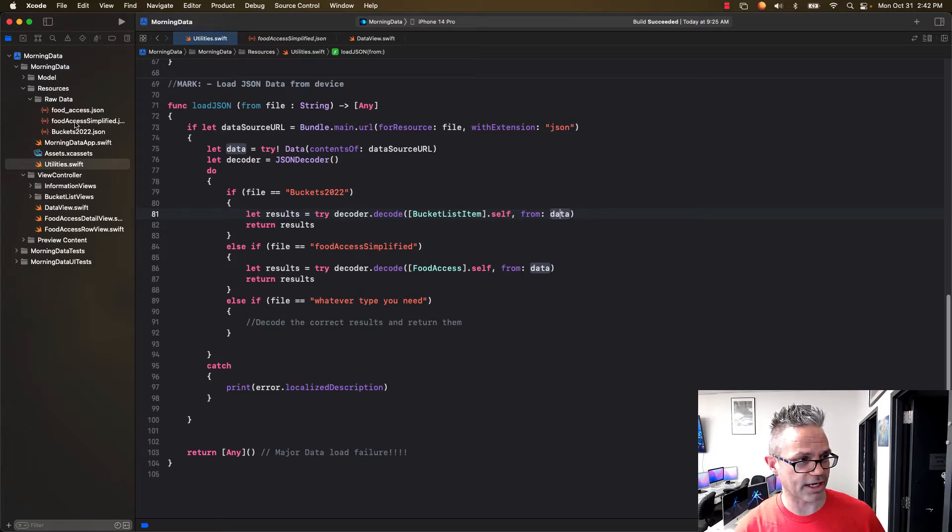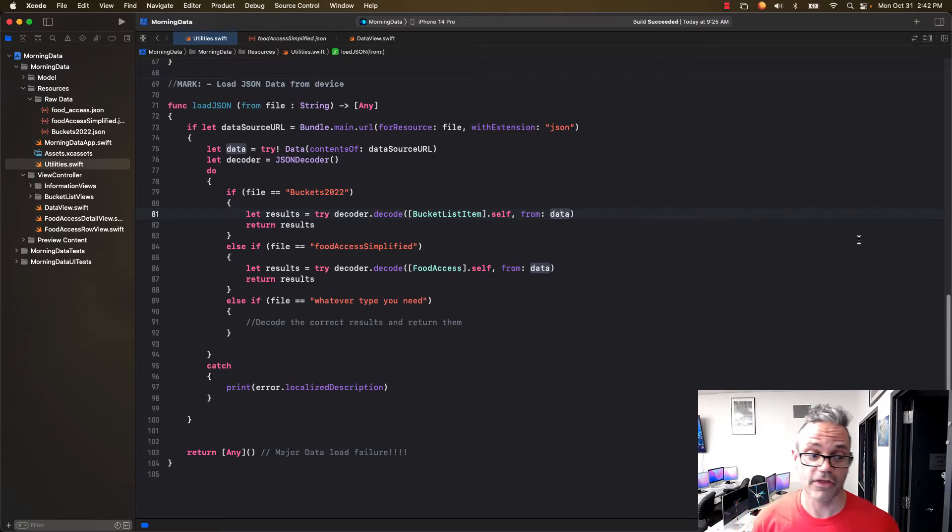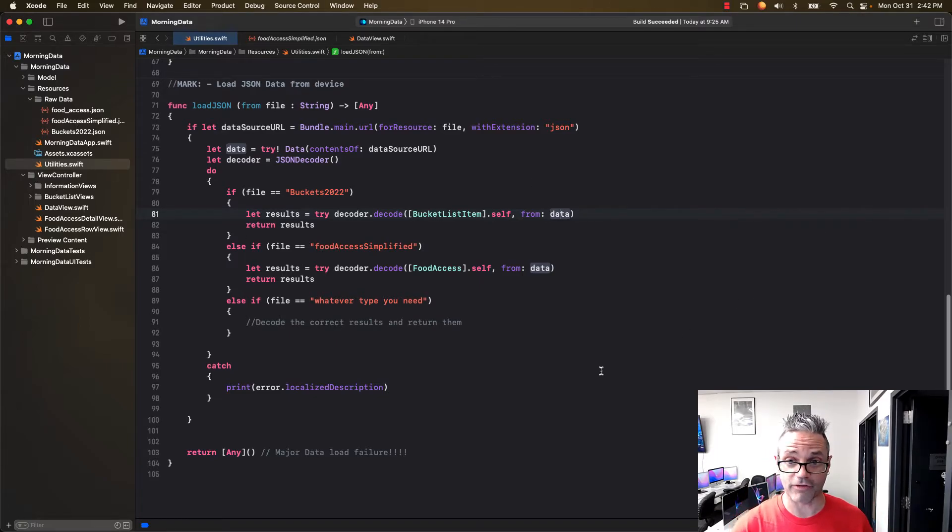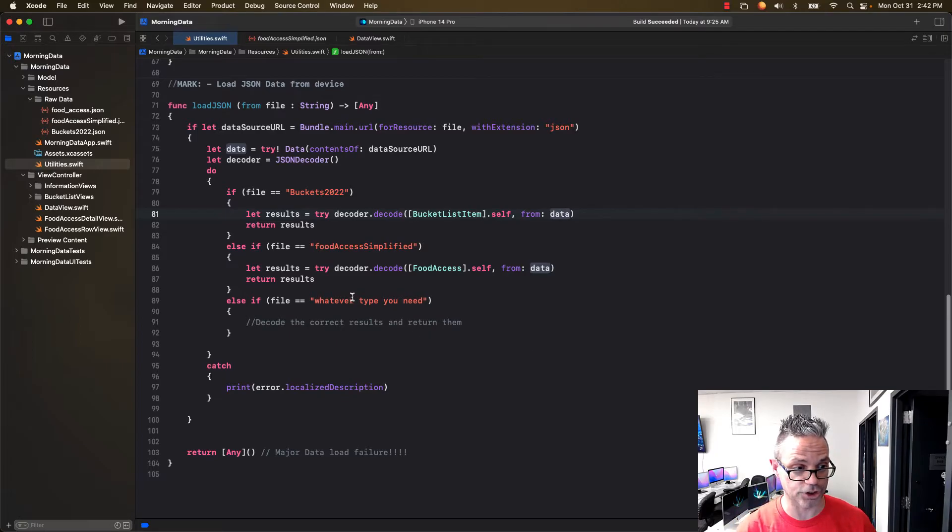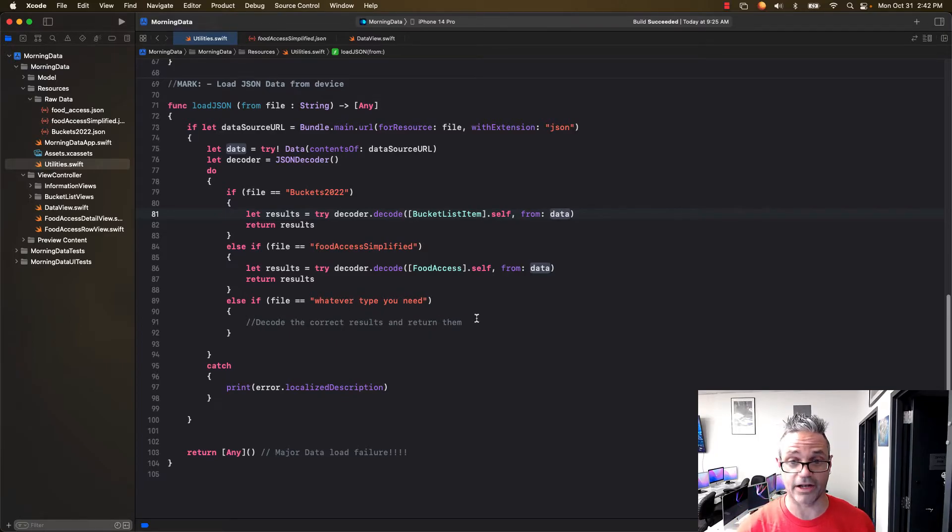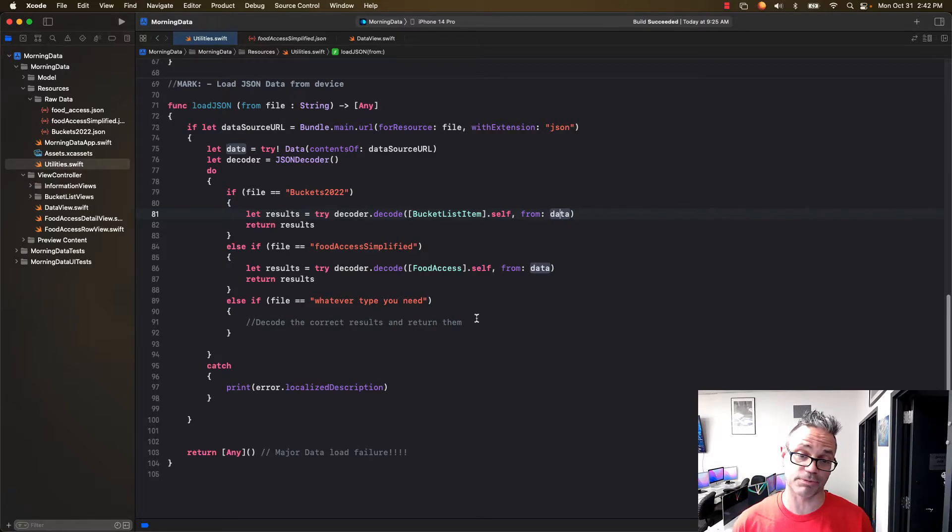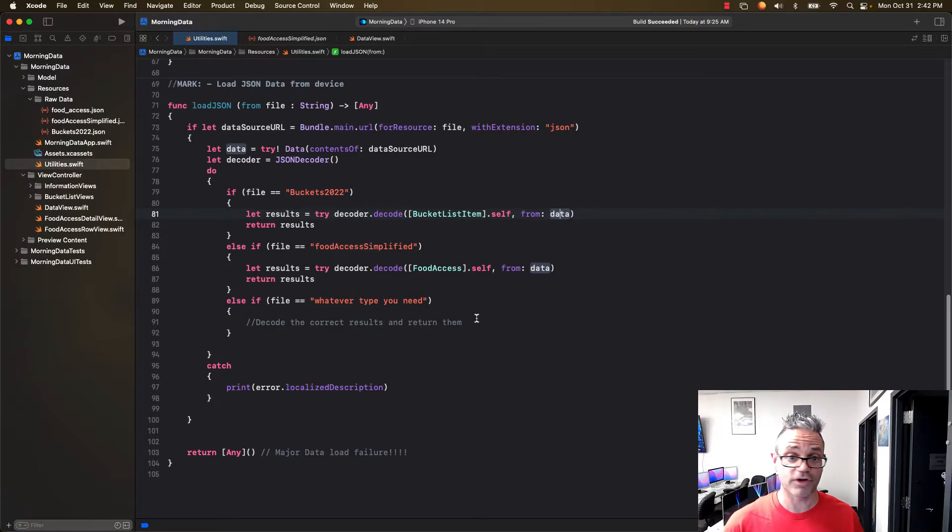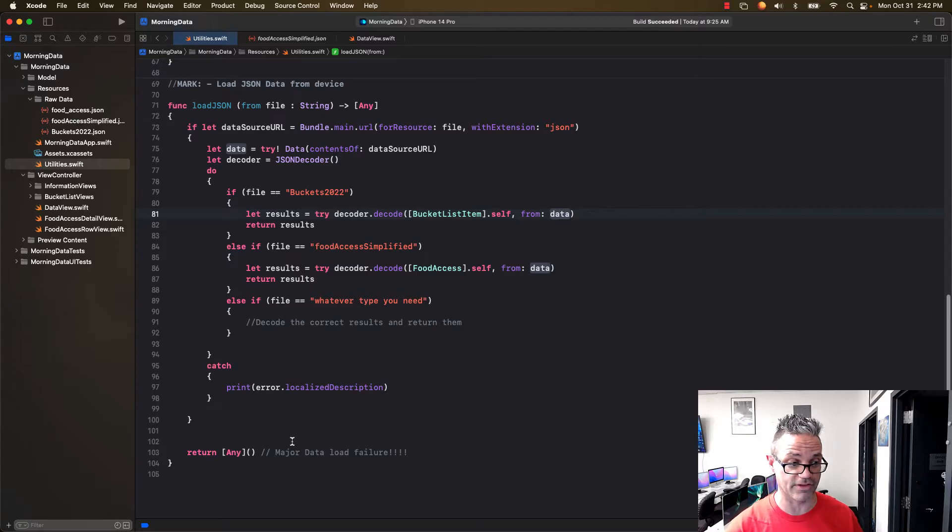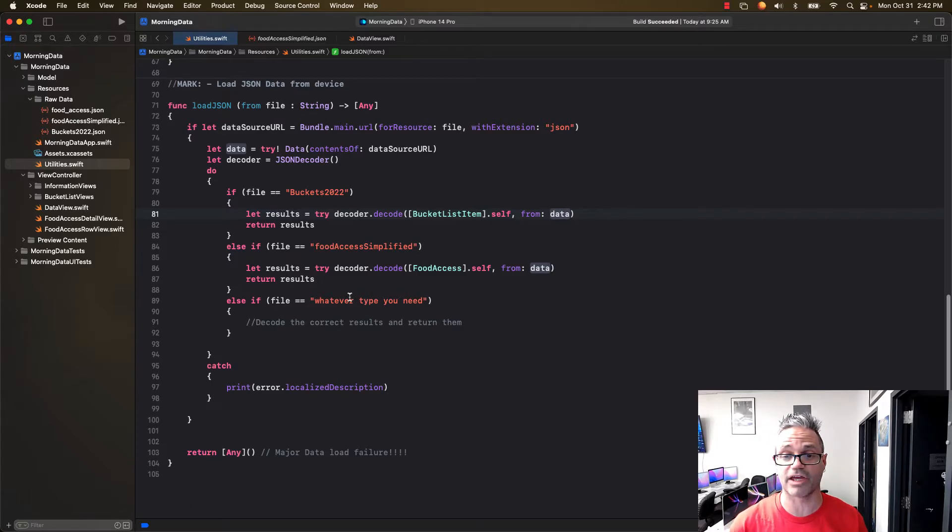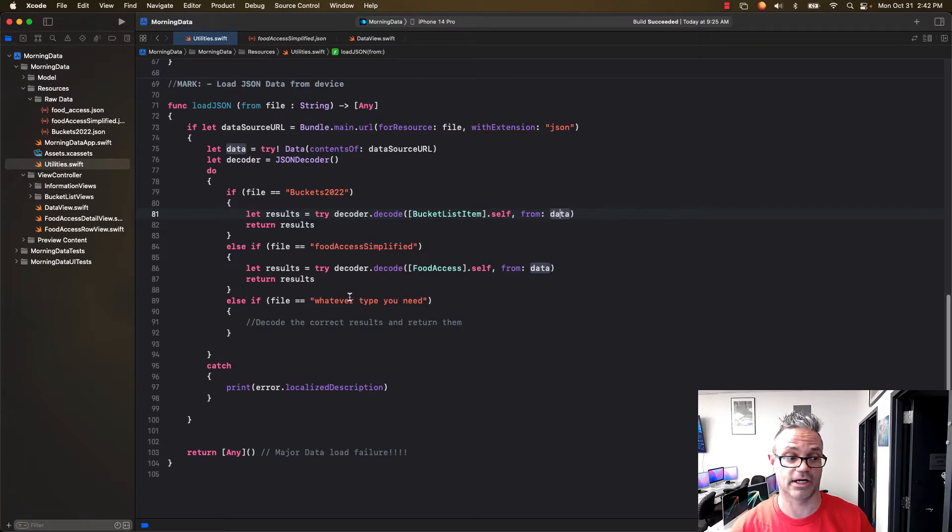Otherwise if it's food access simplified for my food access data, then I return that one. If you want to do whatever kind of type you're working with, you do the same approach and then decode your JSON data and return it. You want to make sure you return it explicitly within this block because once you've got it you don't need to go anything further. You want to return immediately after that point because that's the only data you want to be returning at this time.